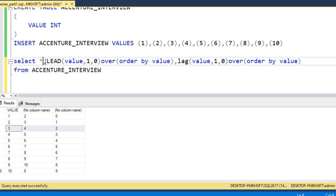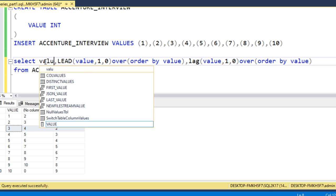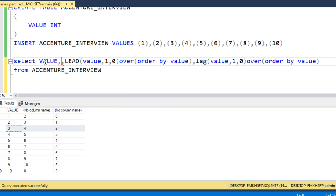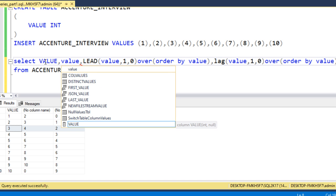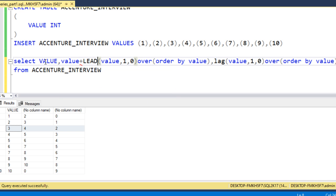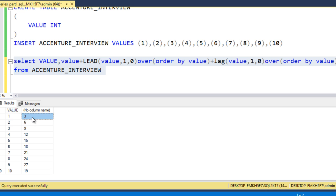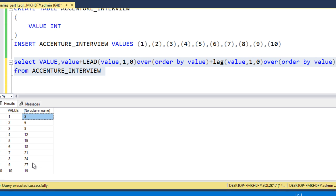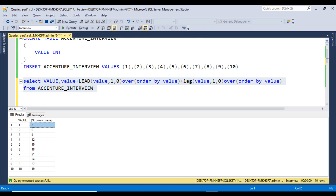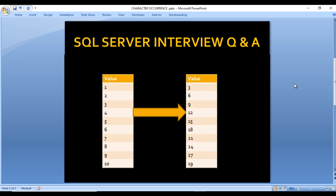Let me combine them and check the output. The query selects value plus LEAD value plus LAG value. Executing this, we can see the input and the output. The output is exactly as expected: 3, 6, 9, 12, 15, 18, 21, 24, 27, and 19.